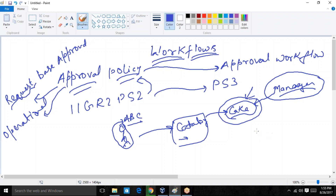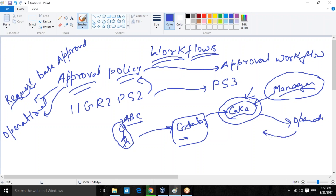In operational level approval, the request goes to the actual operational manager or operational approver, who decides whether to approve or reject the request. These are the two different terms generally used in approval policy in 11g R1/R2 up to Patch Set 2.